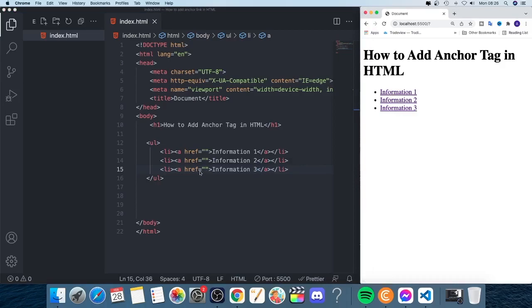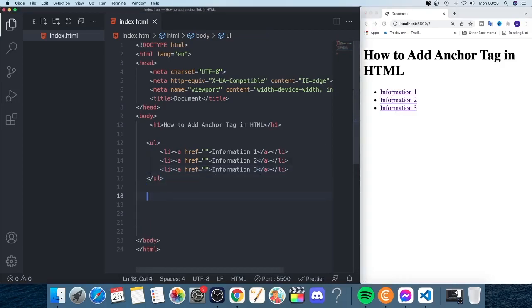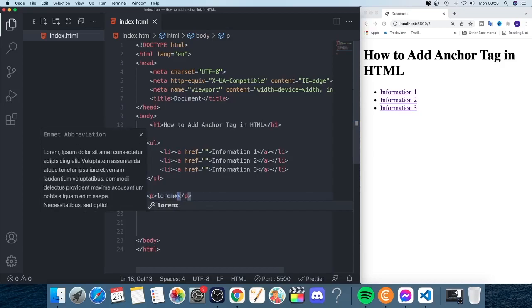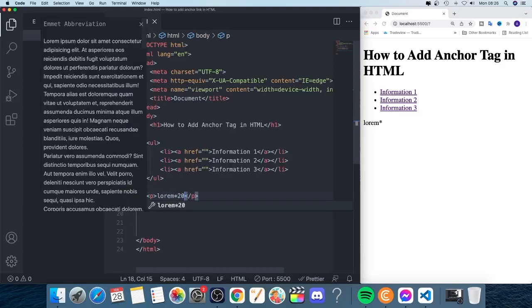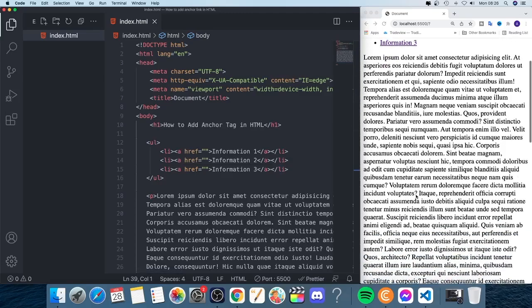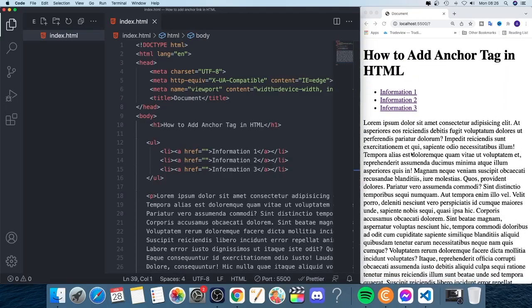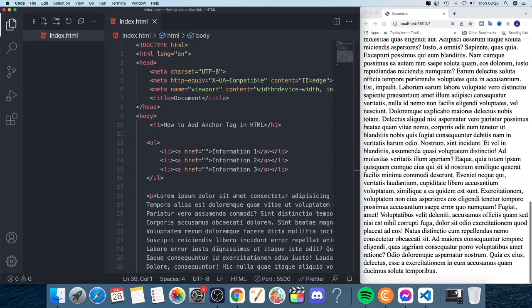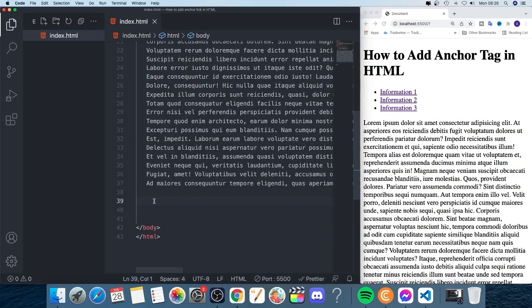Now we're going to add some paragraphs. I'll add a paragraph with some example text — a long list — just so we can see when we click on a link that it ends up at the specific section.